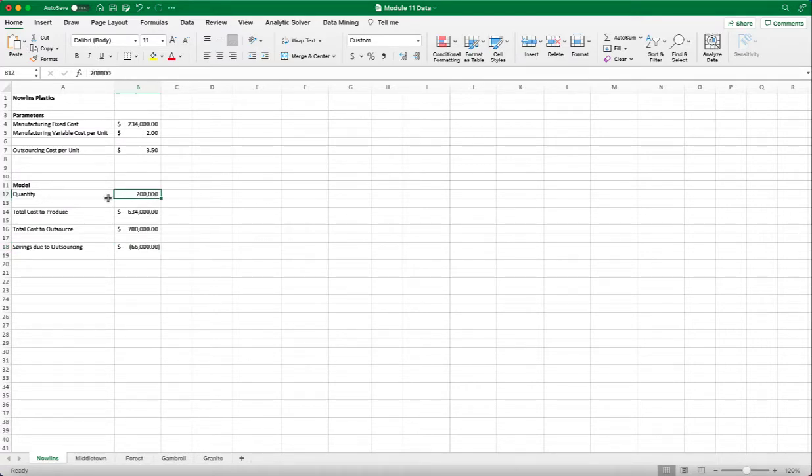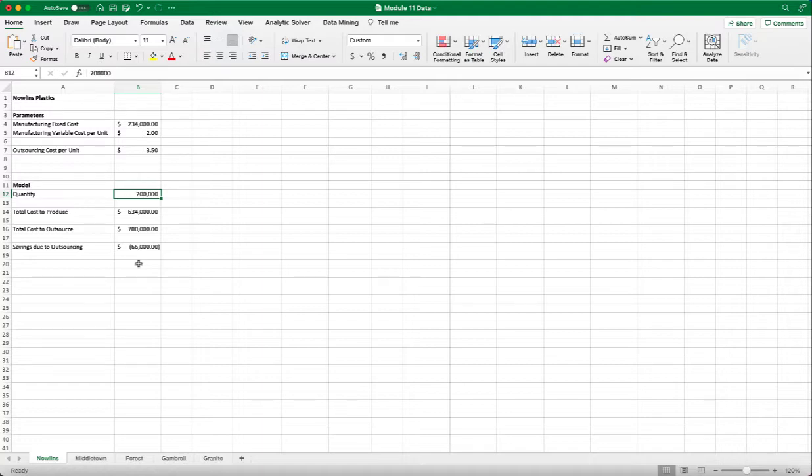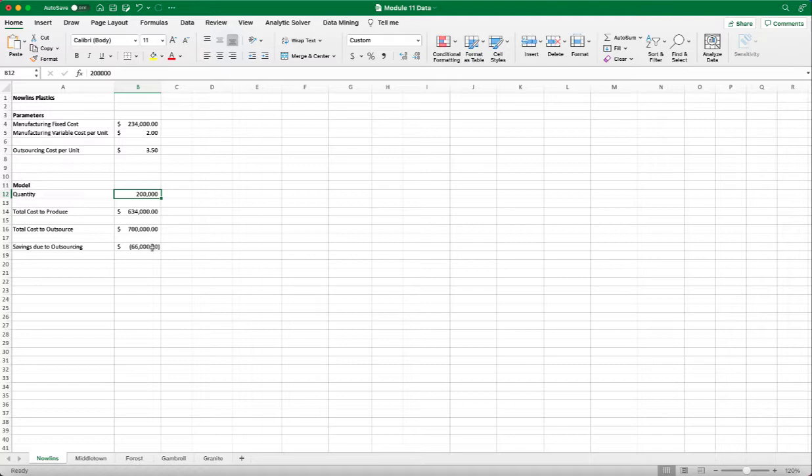And each time we take a look at the result of the saving, we can use a method of the means of a range to try and find out that value. So for example, at 200,000, we find a negative. At 100,000, it's positive. So then we know that break-even point of the quantity should be between 100 and 200,000.